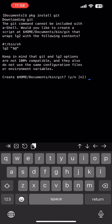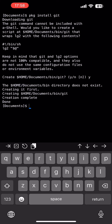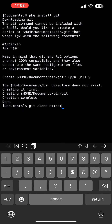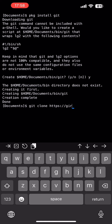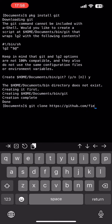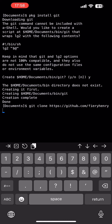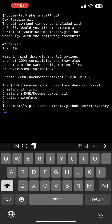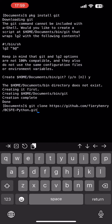You want to do `package install git`, just like that, and then press Y for yes. The next command — just follow along here with what I type, make sure it's case-sensitive, make sure you type all the spaces right. You want to do: `git clone` and then type out the URL: https://github.com/fireyhenry/bcsfe-python.git. And as you see, that worked.